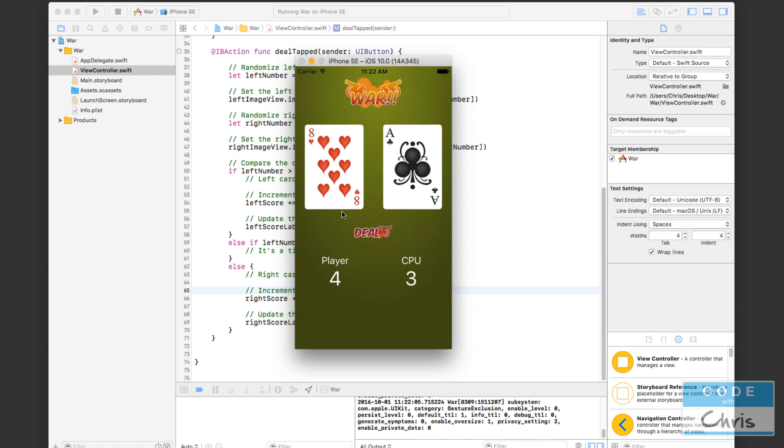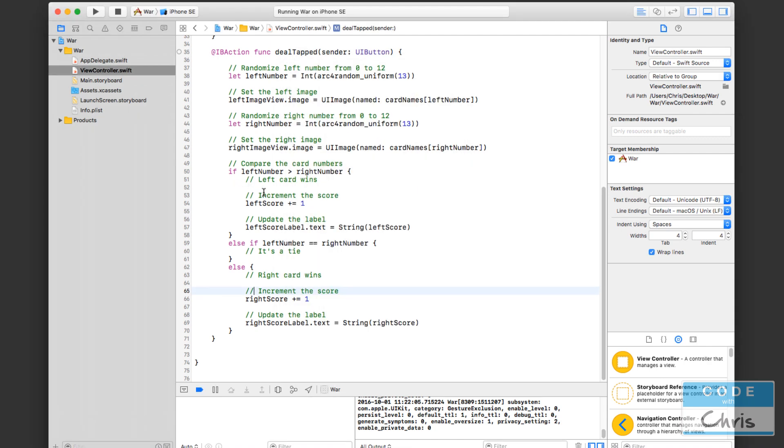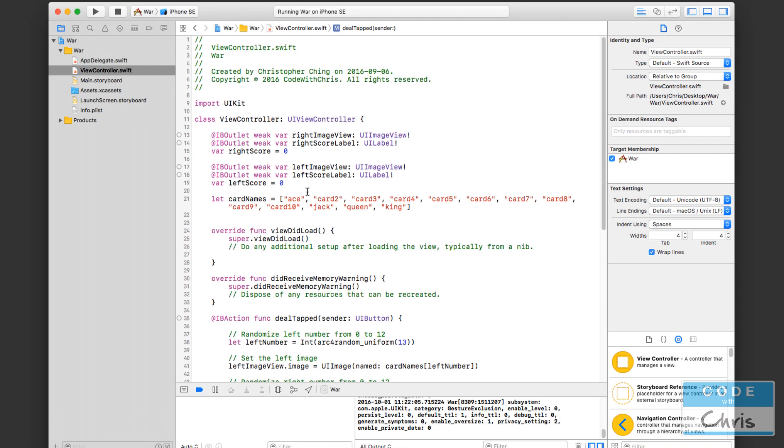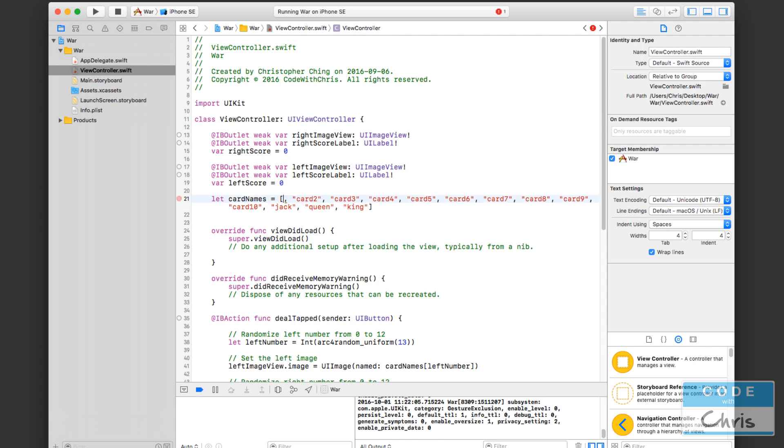This situation here, we might want to change because ace probably should be the highest card. But right now the ace is at the first index of our array. So it's pretty much got an index of zero. In this case, the number two beats ace. Number three beats ace. Everything beats ace because ace is zero. King is 12. If we want the ace to be the highest card, want it to have kind of trump everything, we can simply move that value up here. Now ace is the biggest card. And two is the smallest card. So simply by doing that, now ace beats everything.